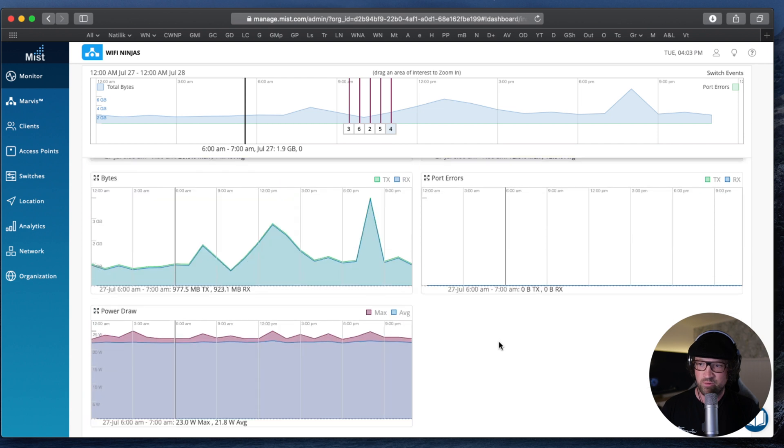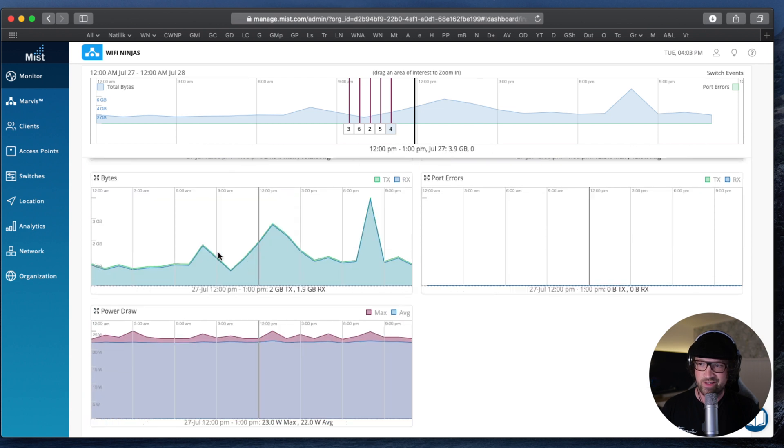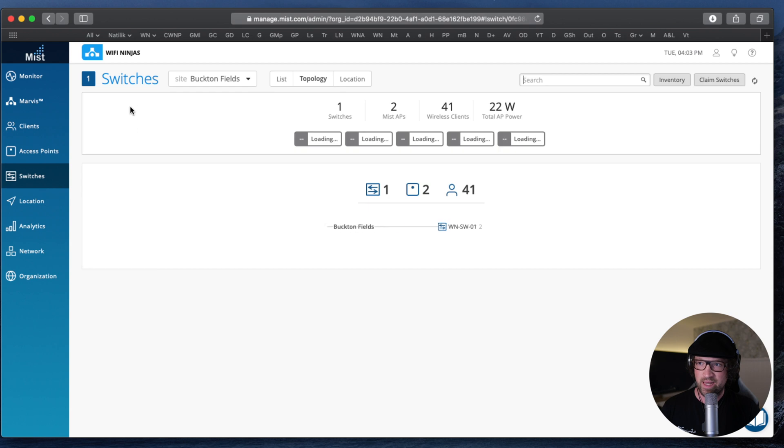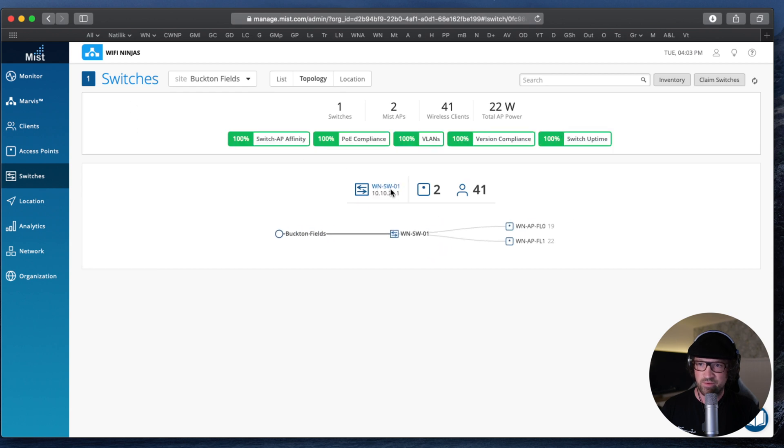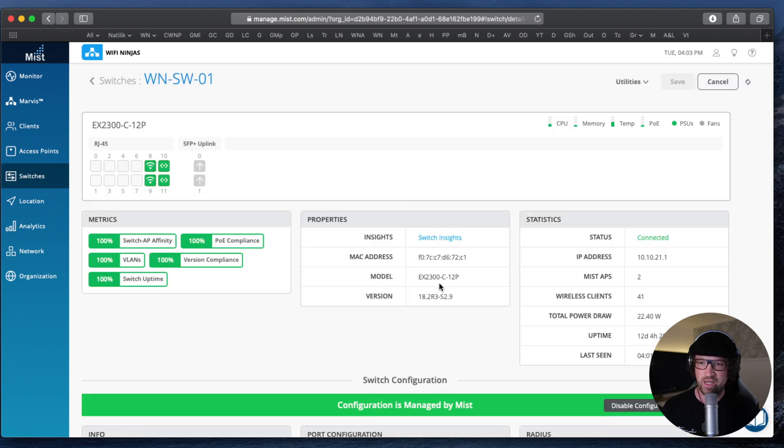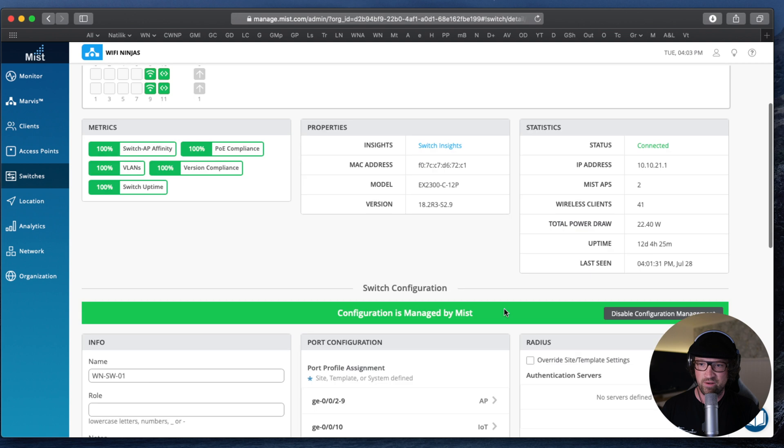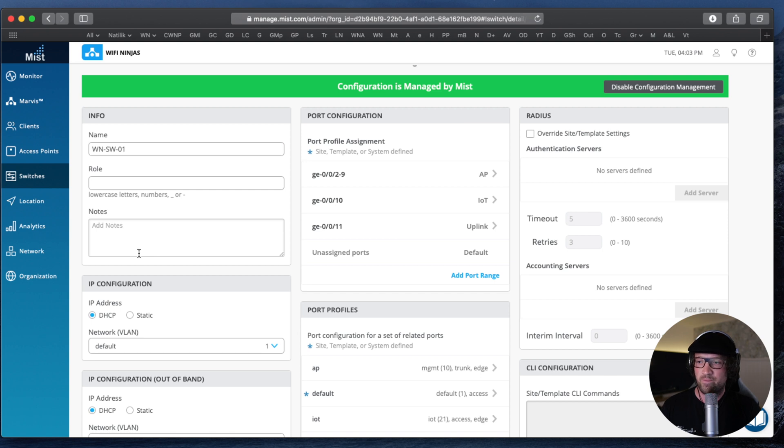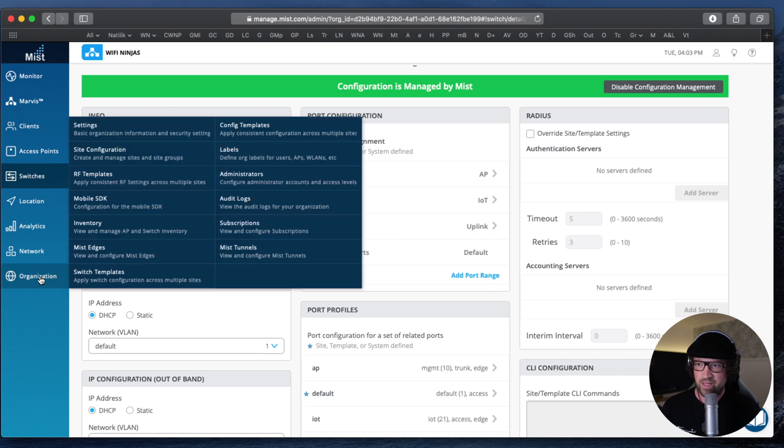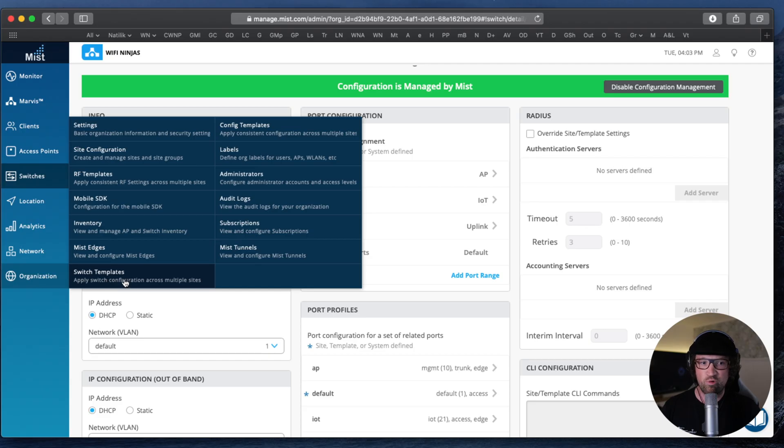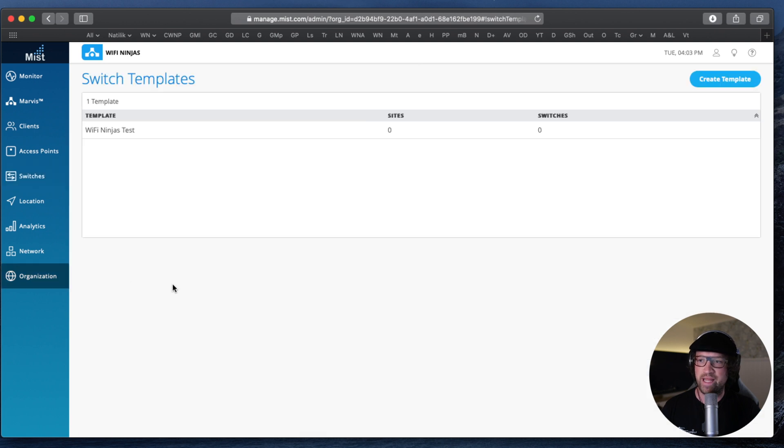And what we have seen so far, we have seen how to configure a switch, a single switch by going to the switch page and configuring all this stuff like VLANs, port profiles, applying port profiles to ports, radios, names, this kind of stuff. But what if you had 100 switches in your organization? It's also very easy. And Mist has implemented a very sleek way of doing things by using switch templates. So let's take a quick look at what you can achieve with a switch template.